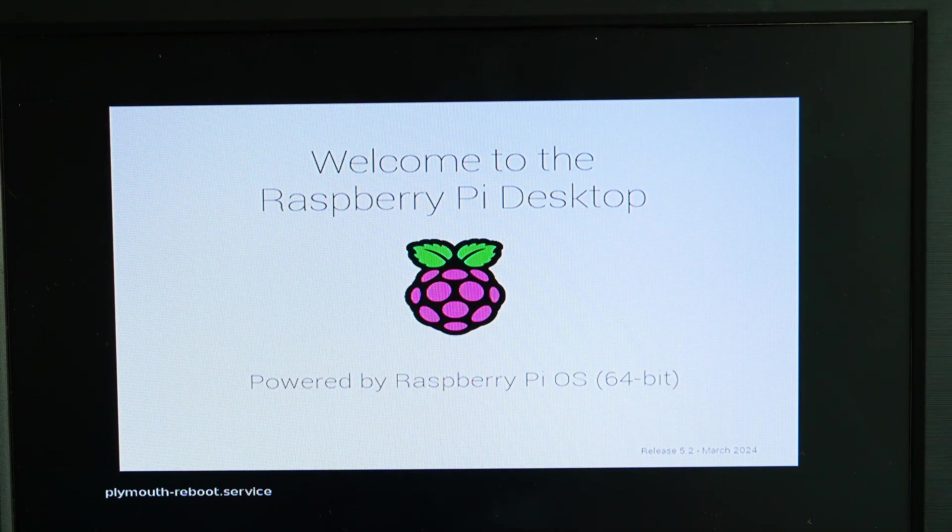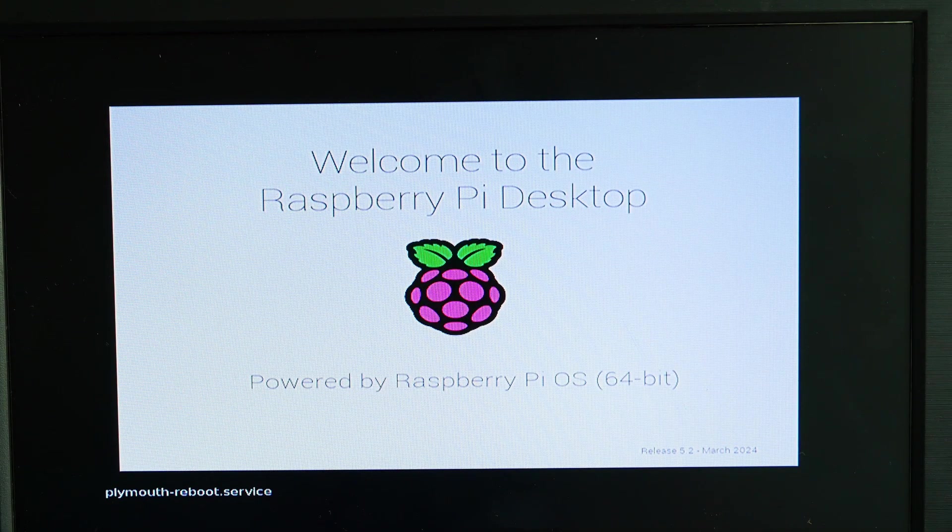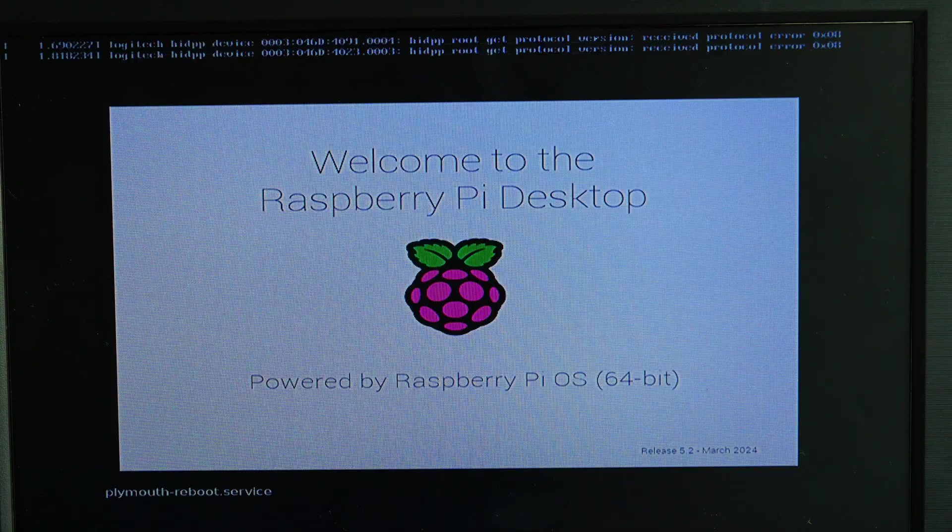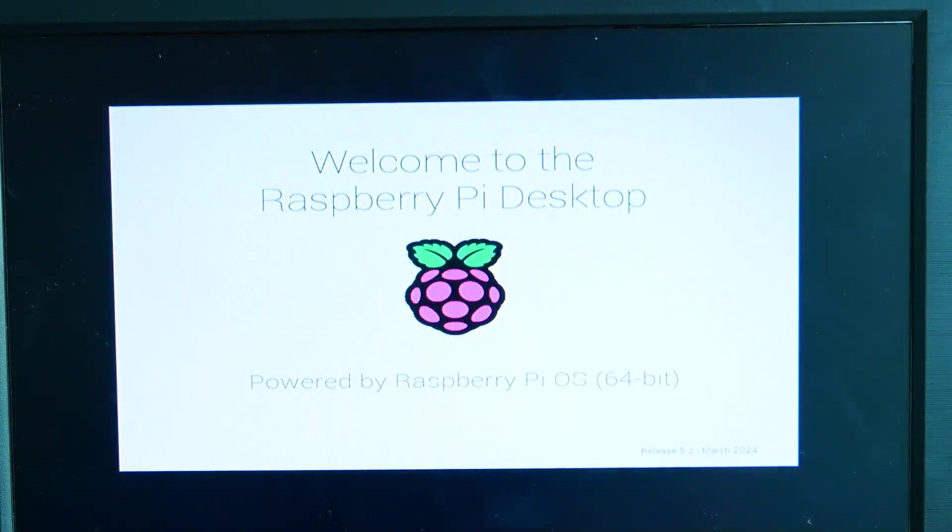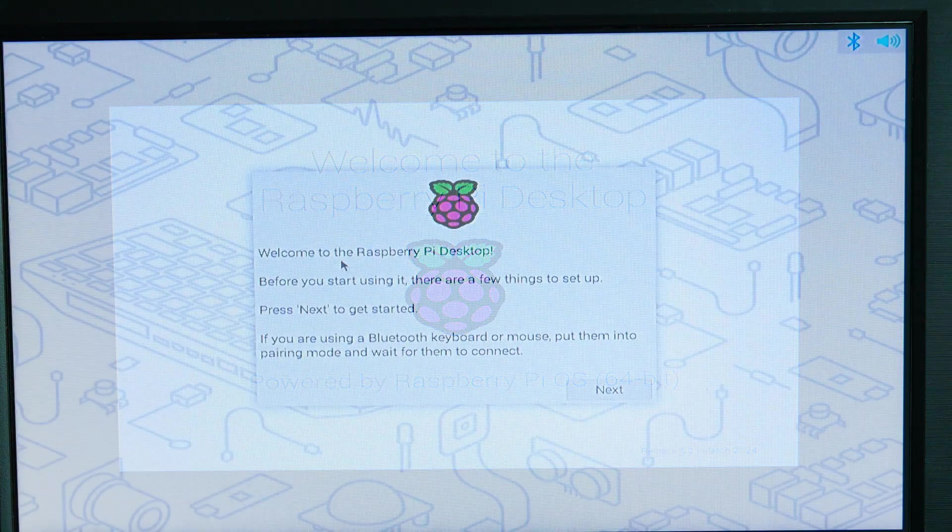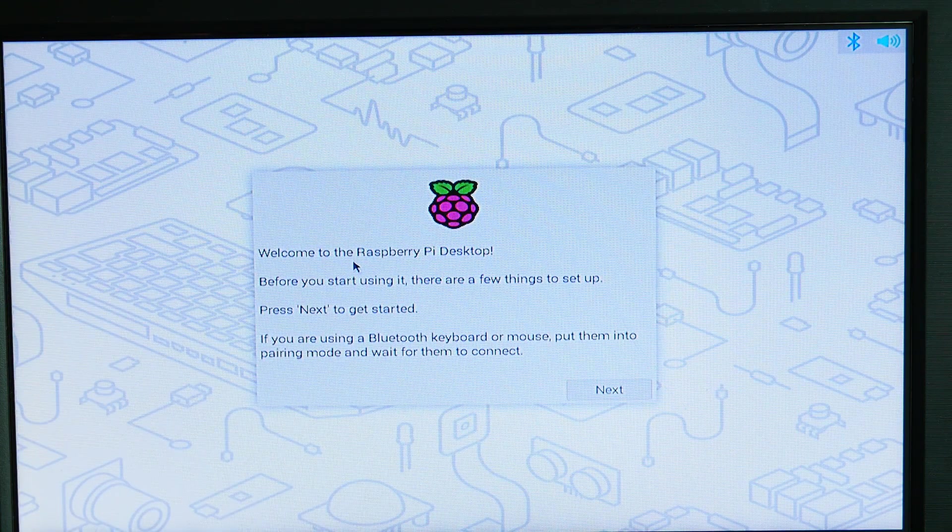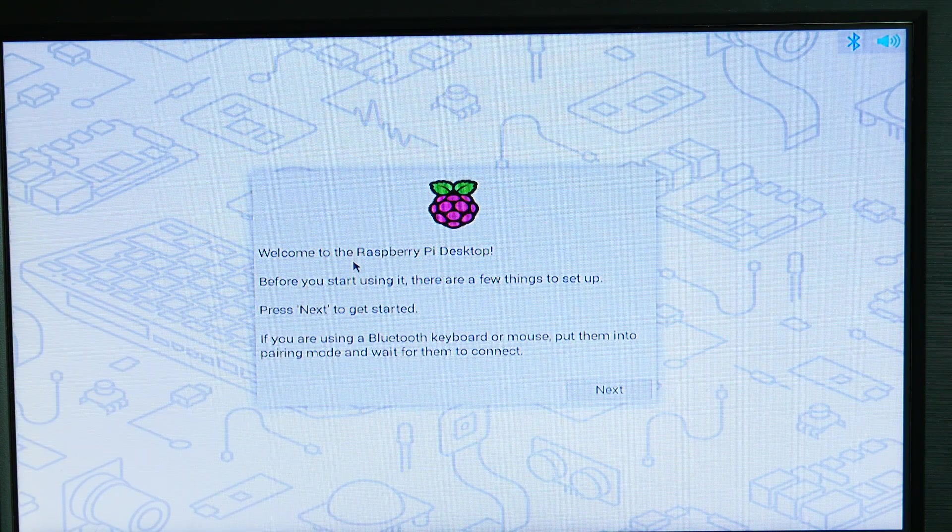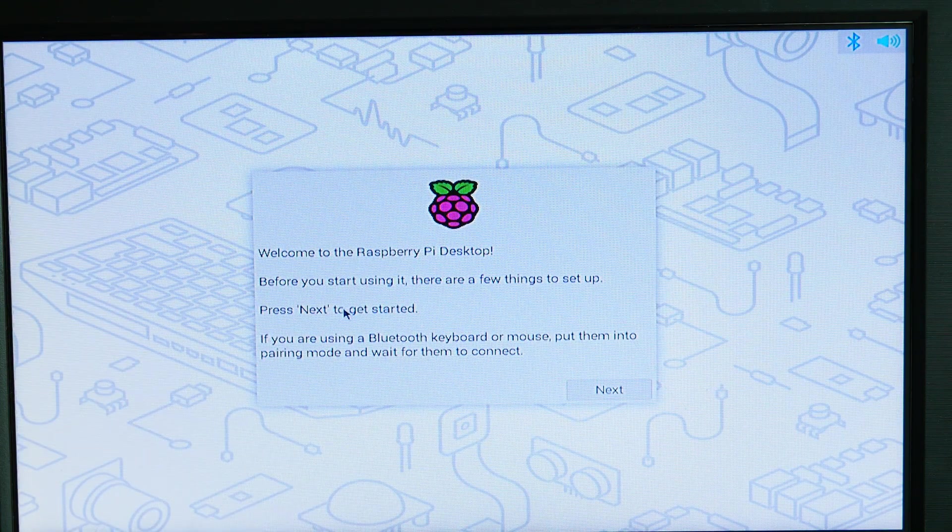And here we go. This is the initial boot of the Raspberry Pi 5 with the Raspberry Pi operating system 64-bit, and it is rebooting multiple times. Here we go. Welcome to the Raspberry Pi desktop. Before you get started, there are a few things for us to set up.